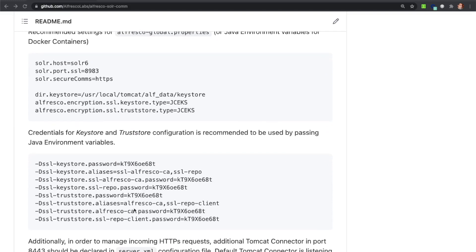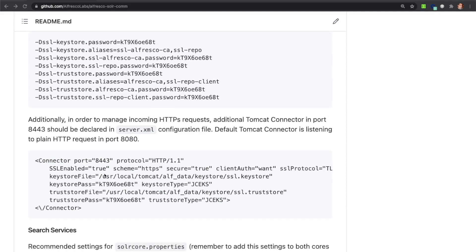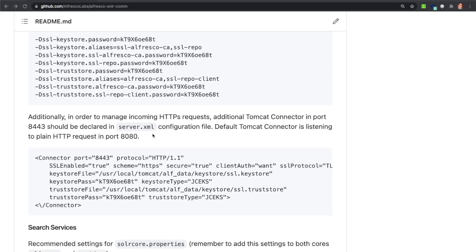Additional properties with the location of the KeyStores and their type are also included in the Global Configuration file. Related to credential settings, they should be configured using Java environment variables so that sensitive information is not stored in any file. Apache Tomcat also requires additional configuration: a new SSL connector running on port 8443 must be added to the server configuration file, using the same KeyStores and TrustStores used in the Alfresco configuration.